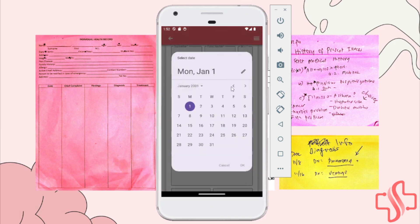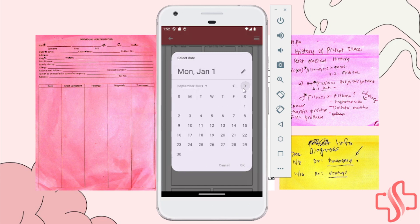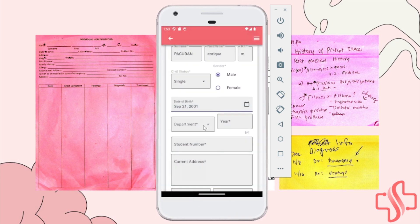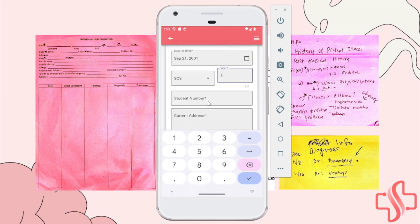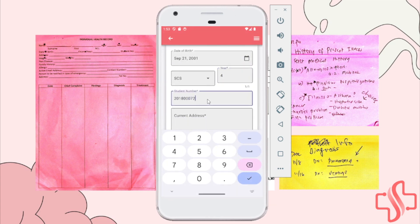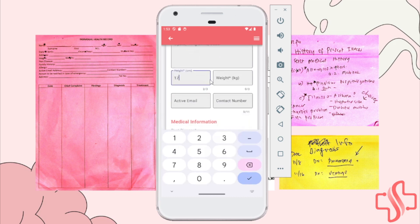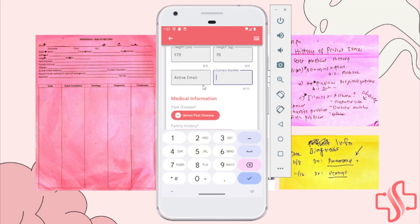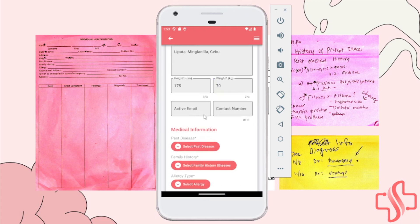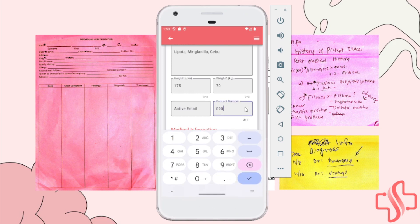You can input the birth date — September 21. Then input the department where the patient resides, and he's a 4th year student. Input the student number, address, and height of the student or patient. By these input fields, you can also input the email or contact number of the student. Let's just say we have a contact number.